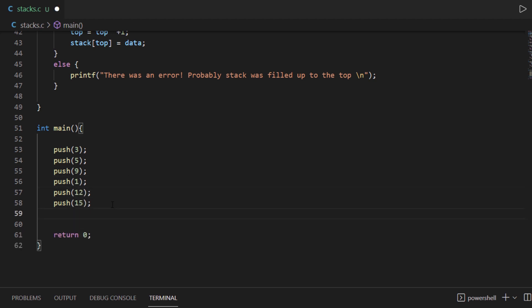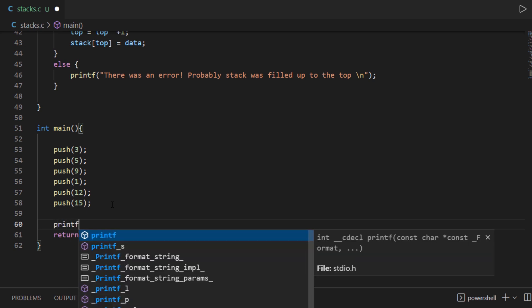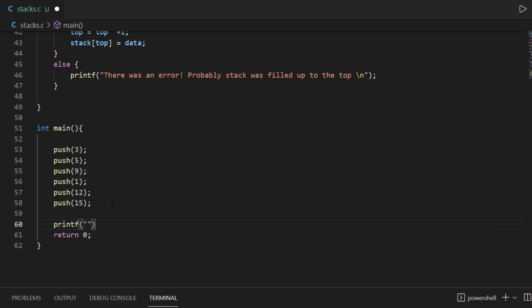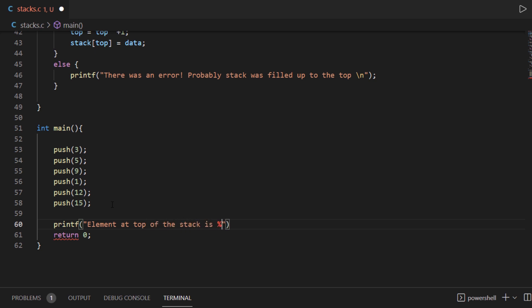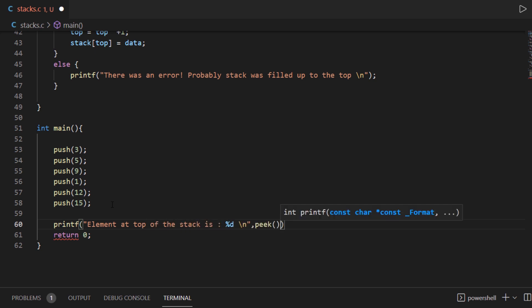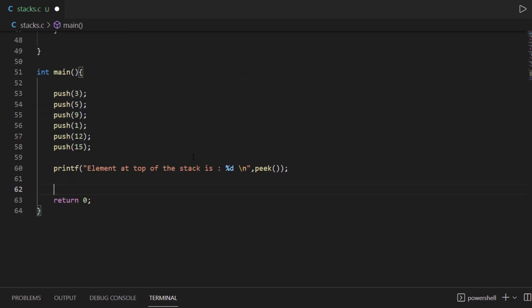Then let's try to get the value at the top without removing it from the stack using the peek function. We have printf 'element at the top' and we are going to use the peek function here. Let's try executing this program.